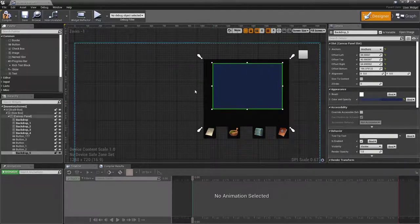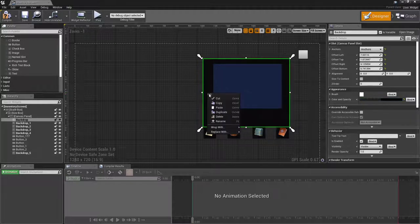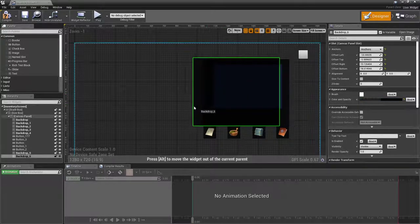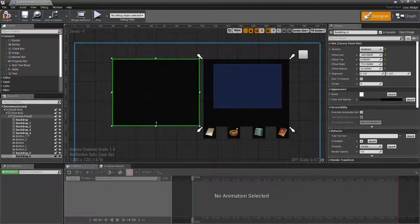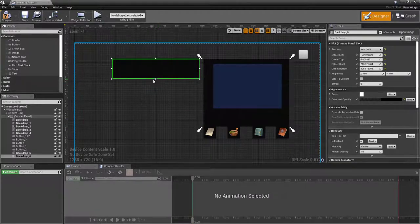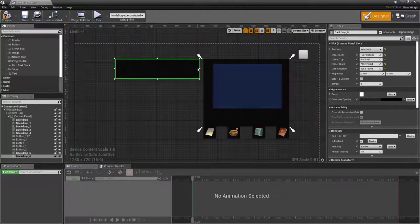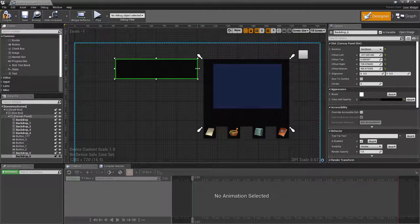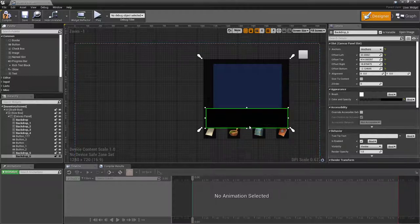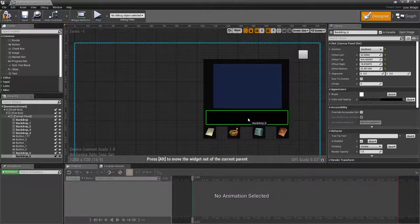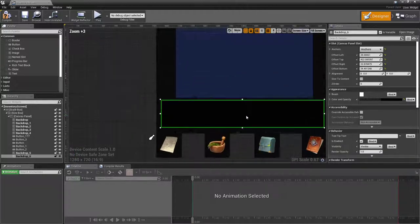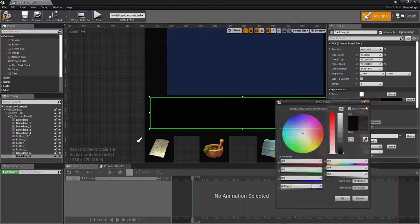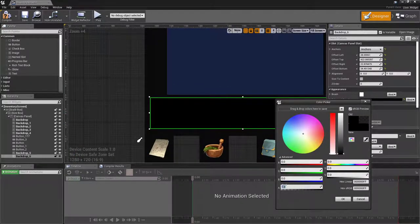And I'm going to set its opacity to about 0.85, so it's not quite as translucent as the other one. Then I'm going to grab one more of these, duplicate or Ctrl+W, shrink it up about that big.